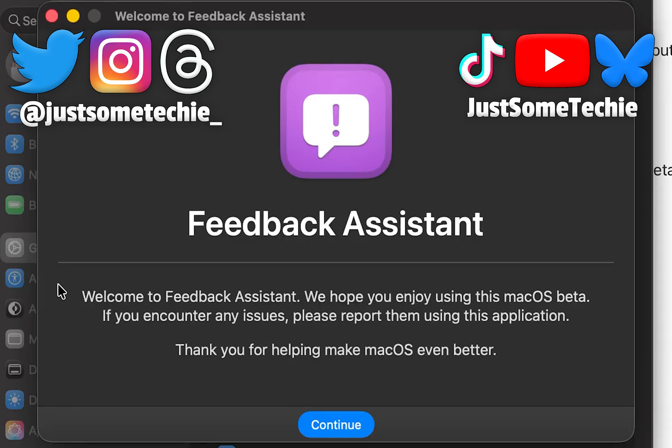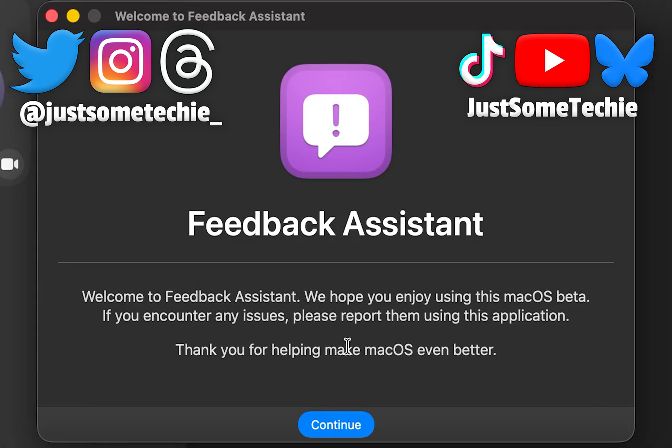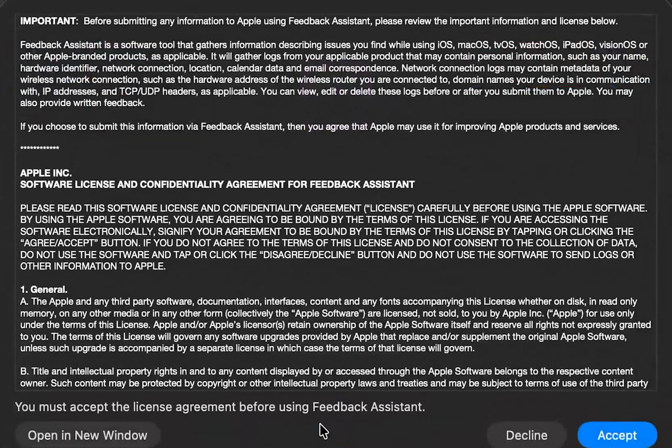But what do you guys like about macOS Tahoe? Do you like this liquid glass redesign Apple is implementing across all their OSes? Do you think they could have done more with this update? Let me know down below.